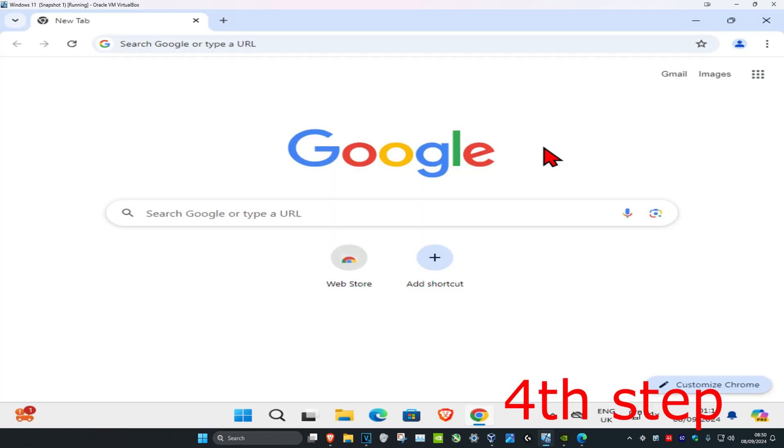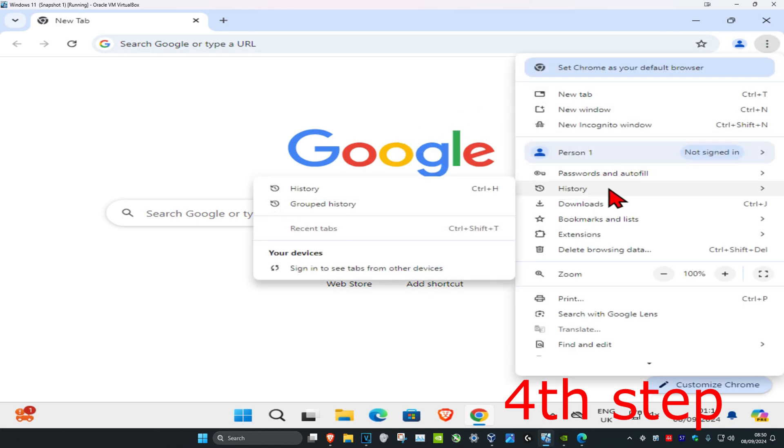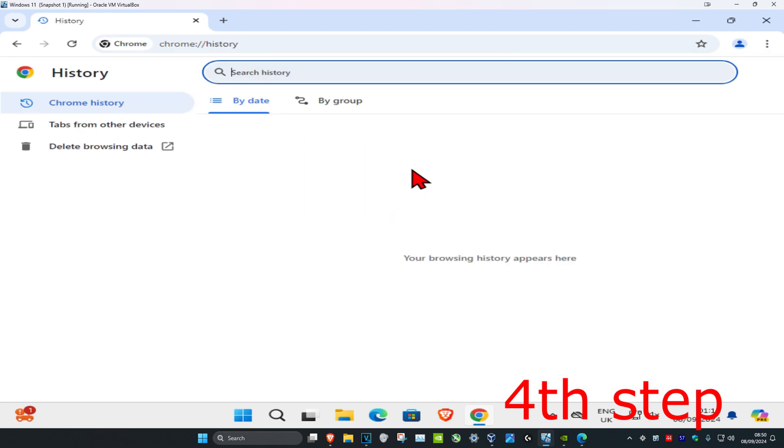For the next step, head over to the web browser you're having a problem with. I'm on Google Chrome. Once you're in the web browser, click on the three dots on the top right, then click on history and click on history again.